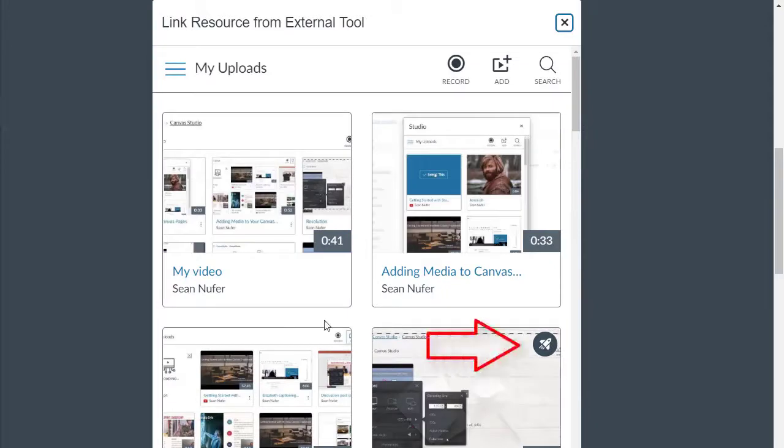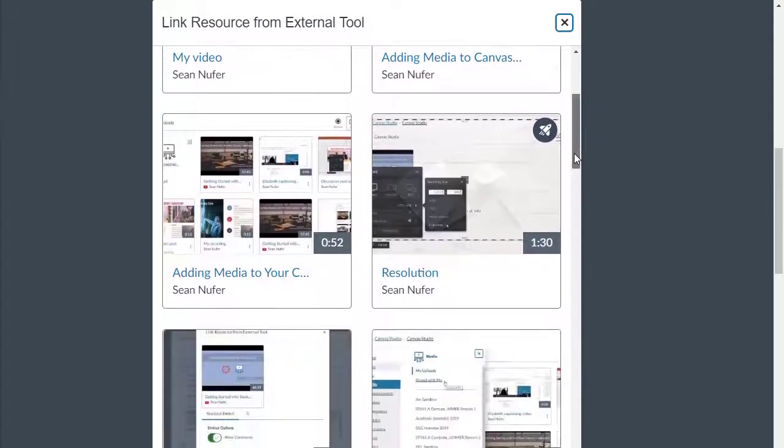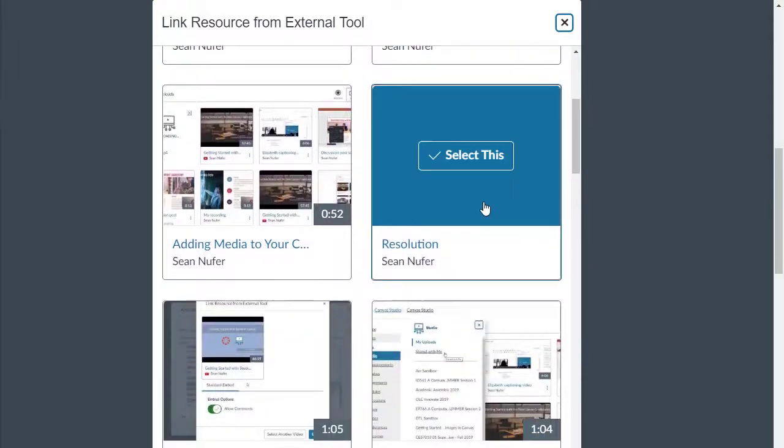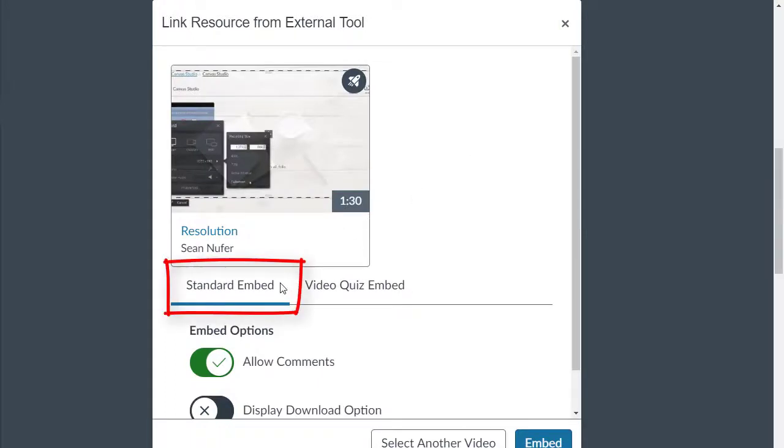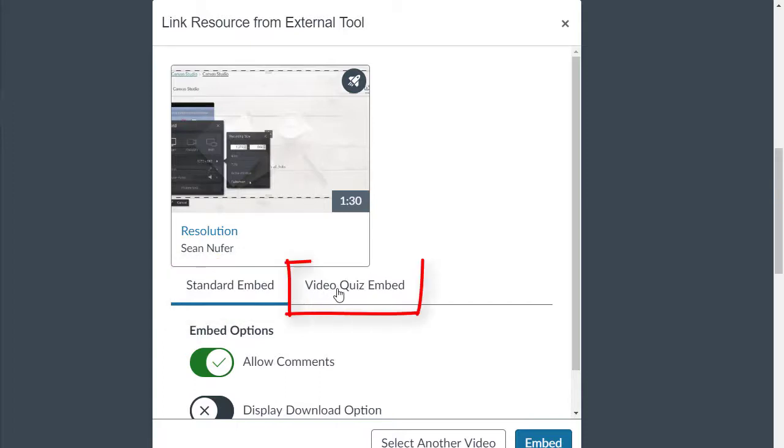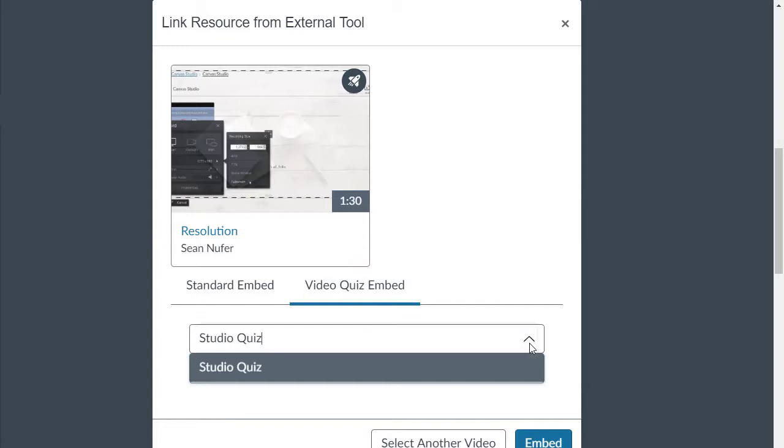I will look for the quiz that I just created. From here I have two options: the standard embed would be embedding the video as a normal content item. What I want now is the video quiz embed option.